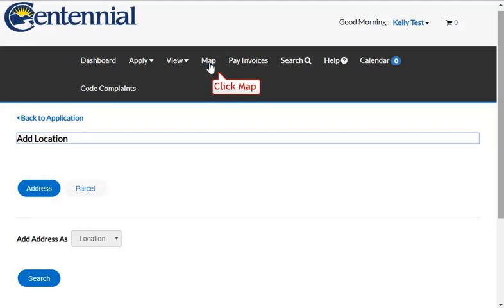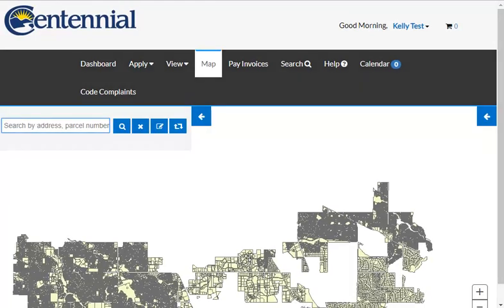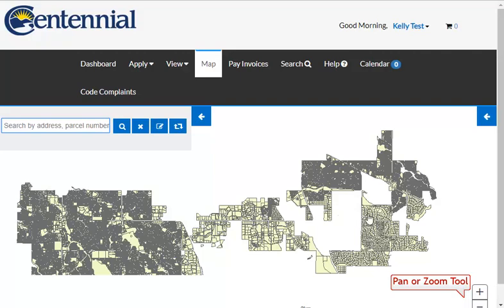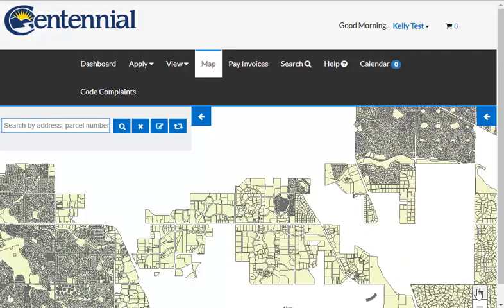Click on the Map button, and drag the map to be more centered on your screen. Then use the Pan or Zoom tool at the bottom to zoom in and out to find the correct property for your project.